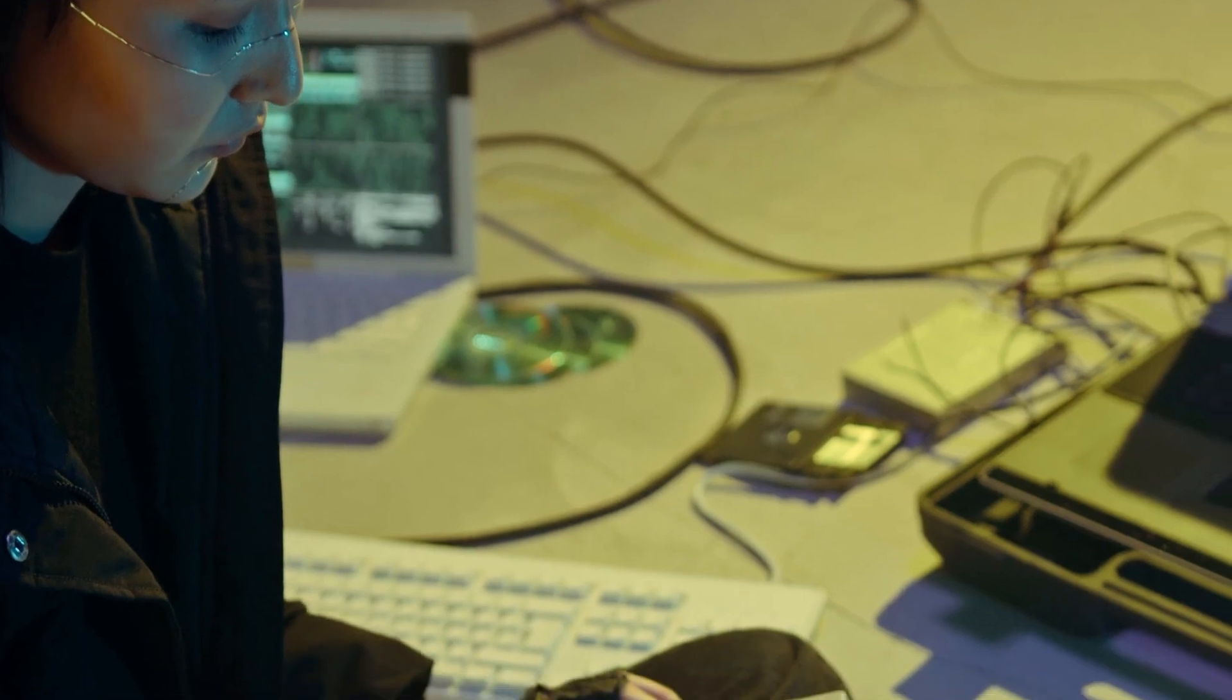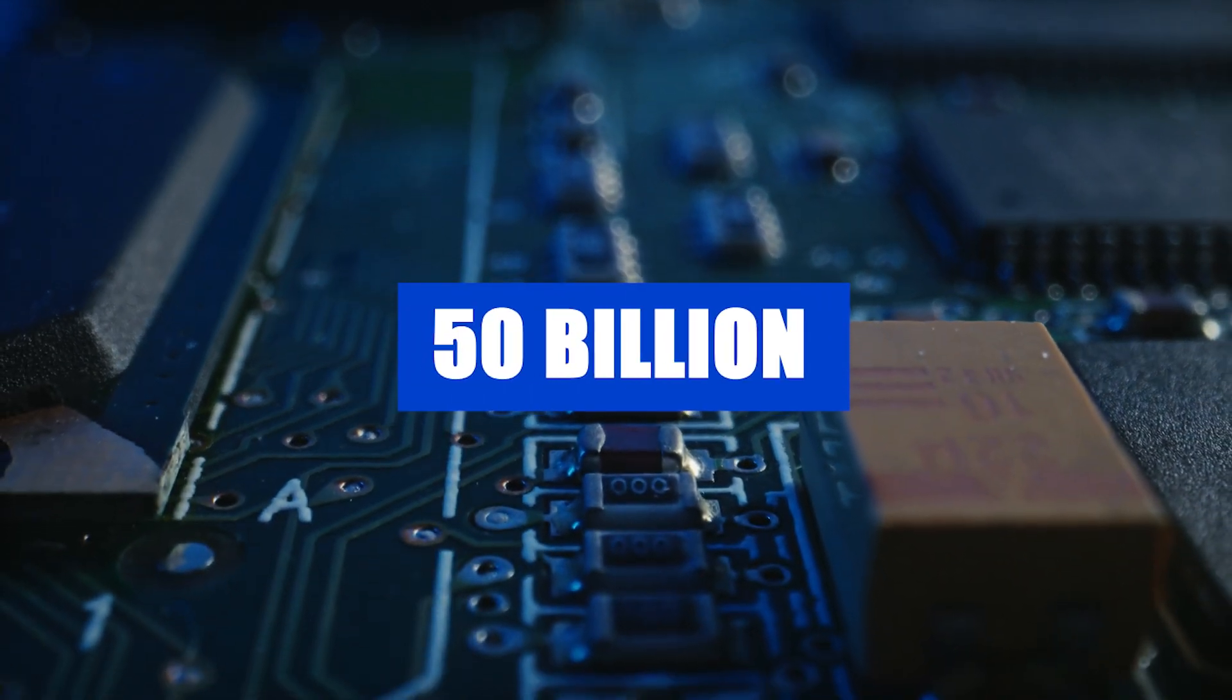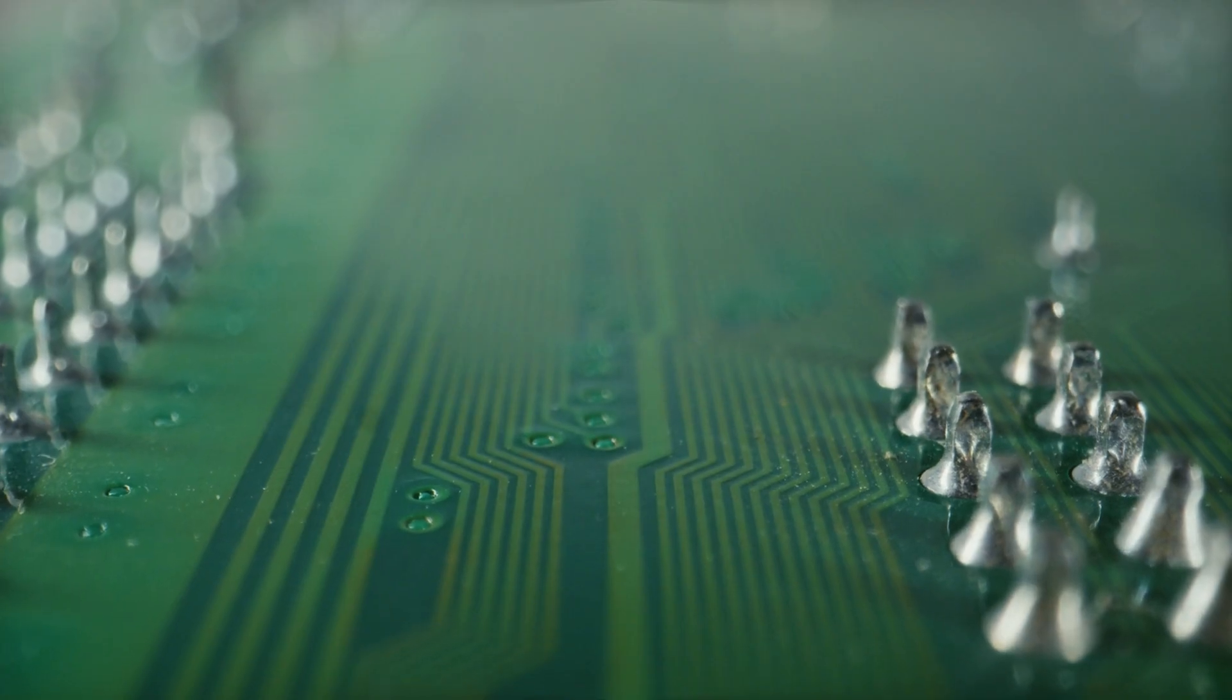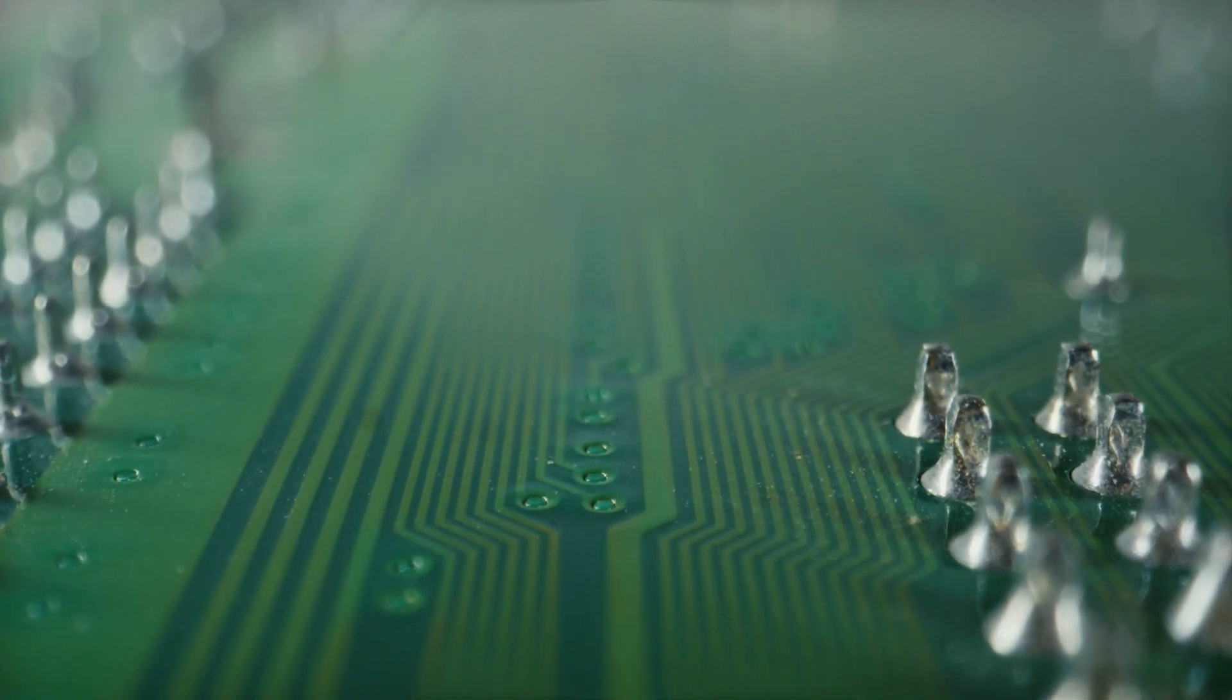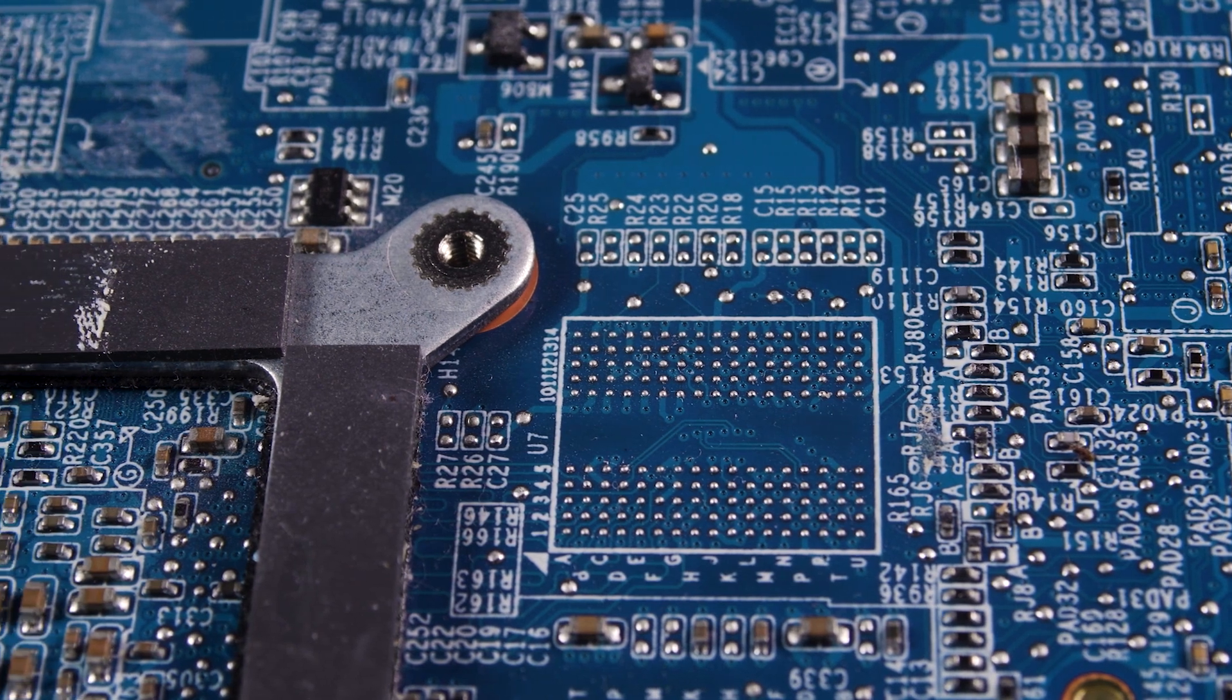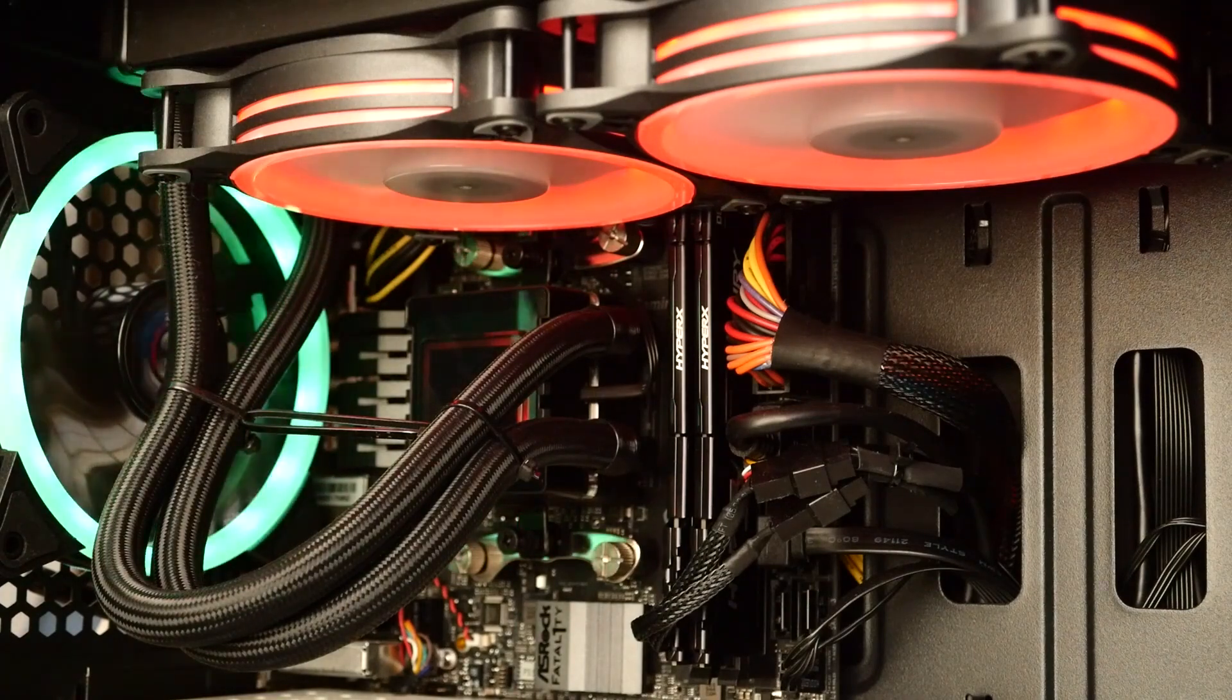This chip is far from ordinary. It has 50 billion transistors packed inside it. If you're wondering what a transistor is, think of it as a tiny switch that helps control electrical signals. The more transistors a chip has, the more powerful and efficient it can be.